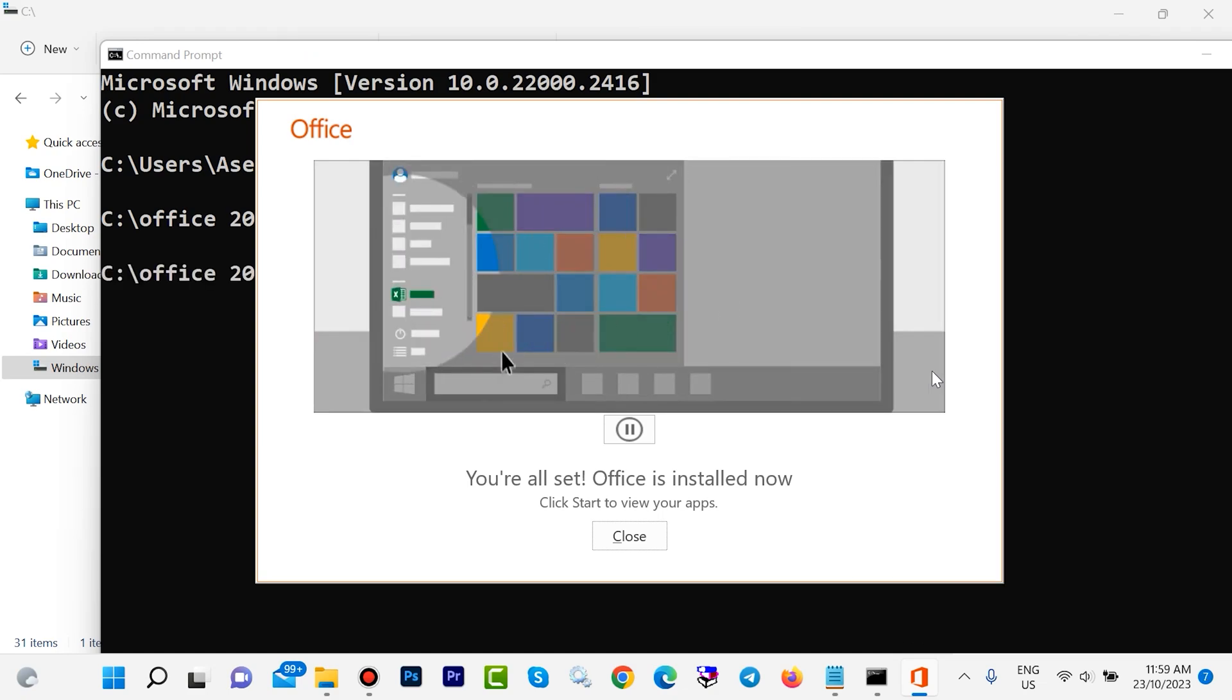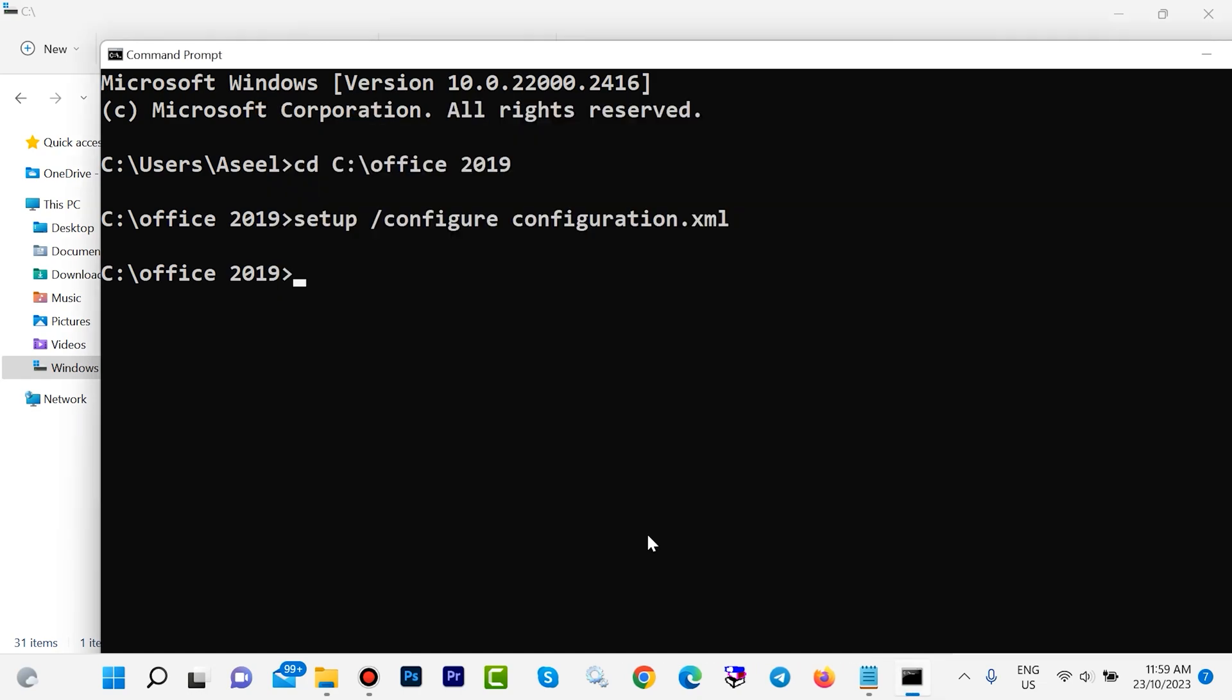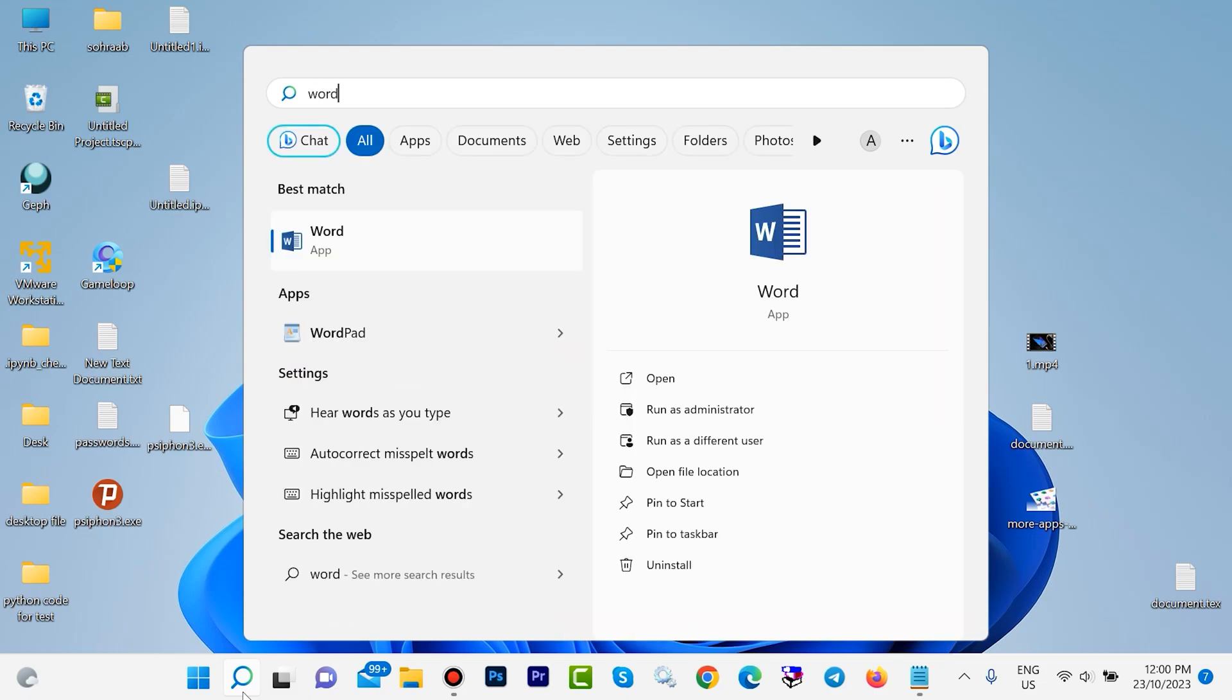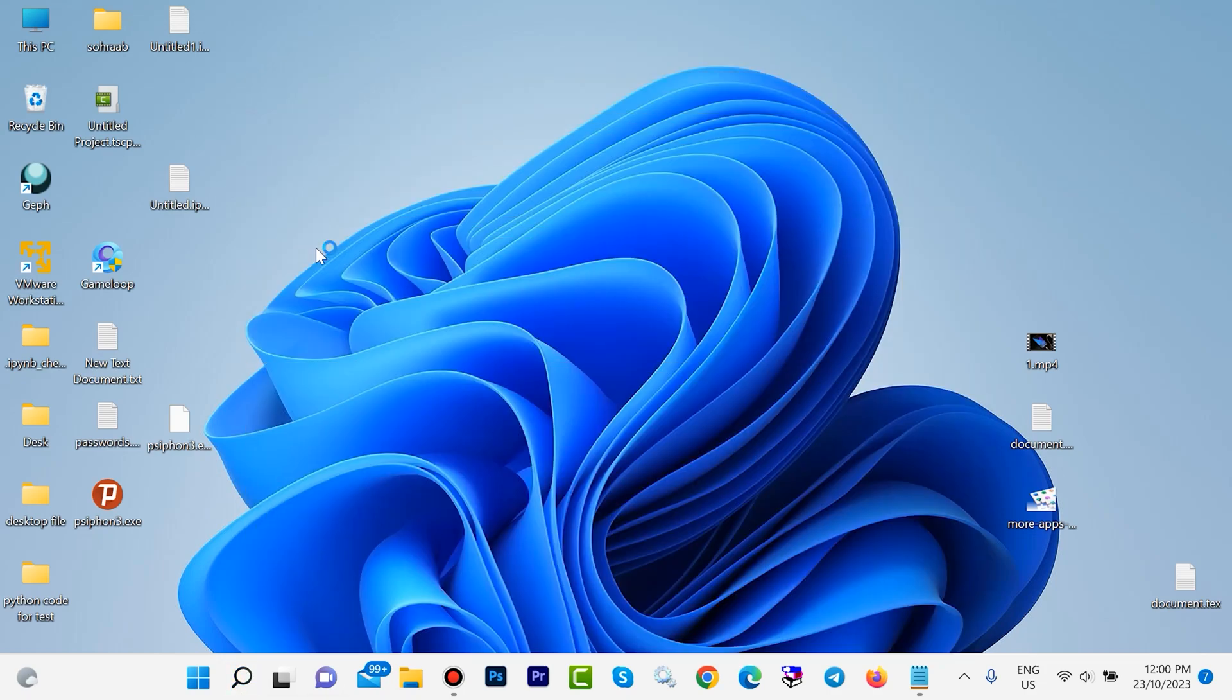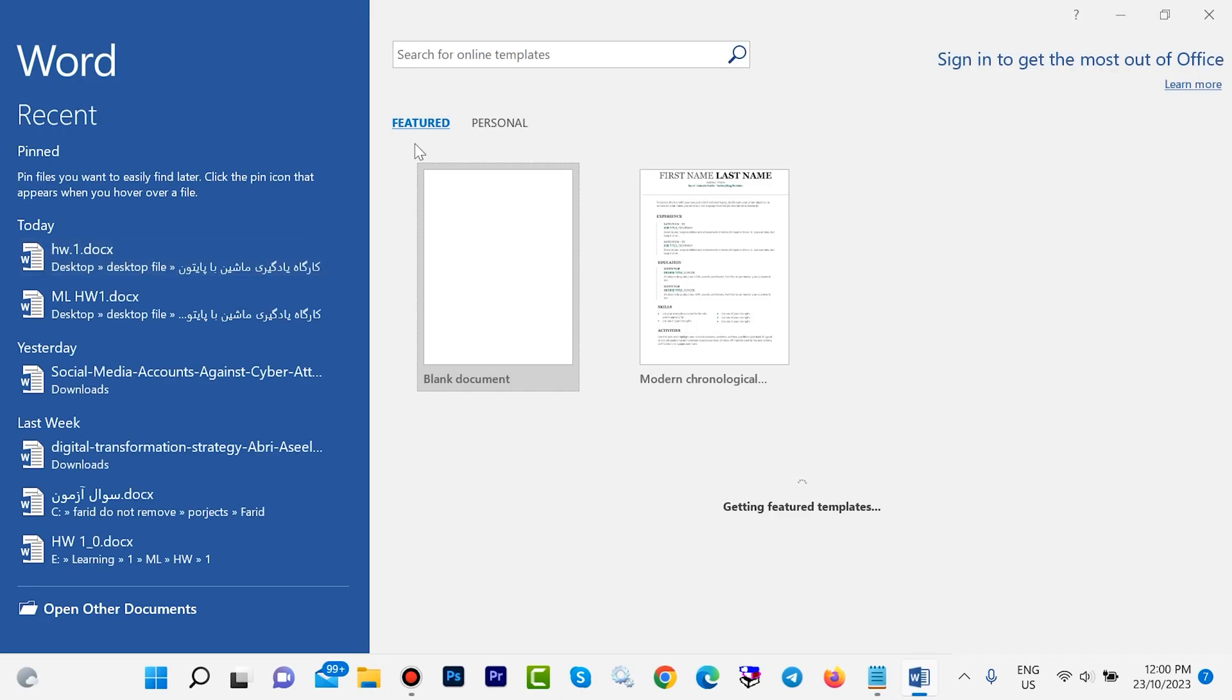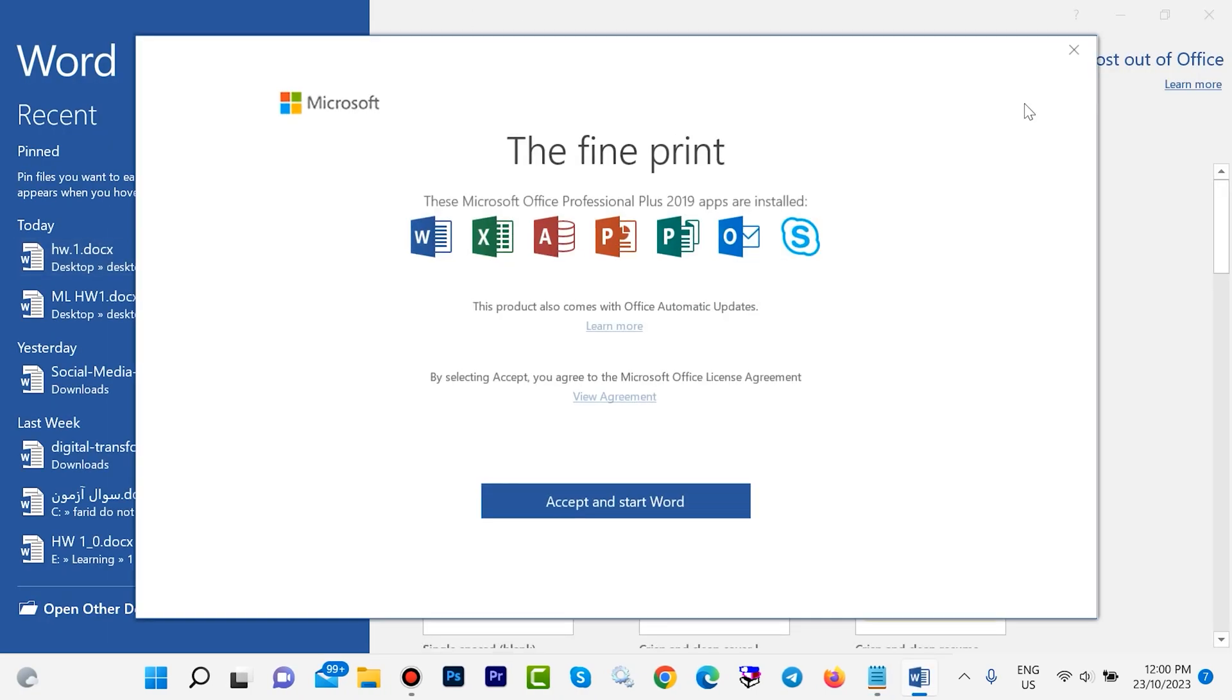Now your installation is done. Click on close. In this step, I want to open Word. Before this, guys, if you want to install Office 2021, you can watch this video.